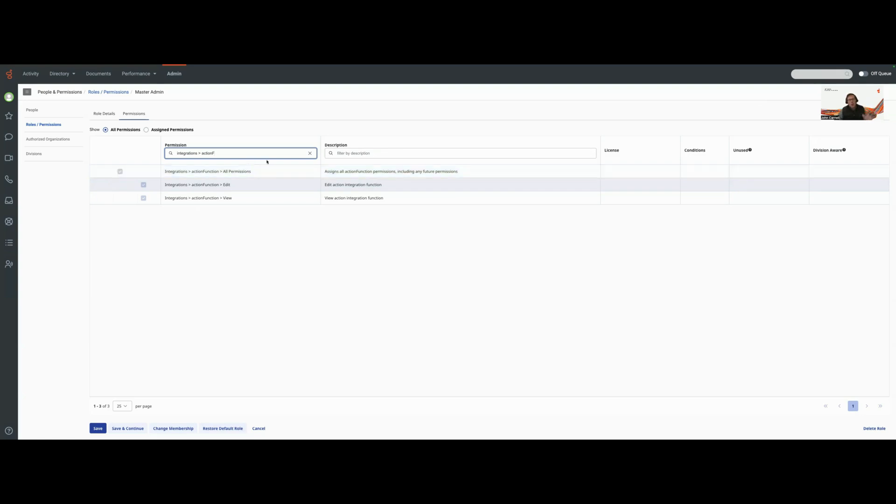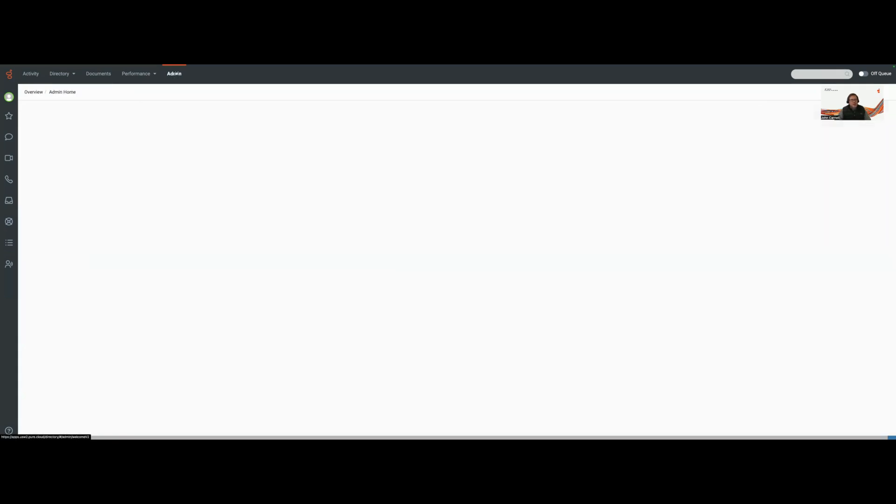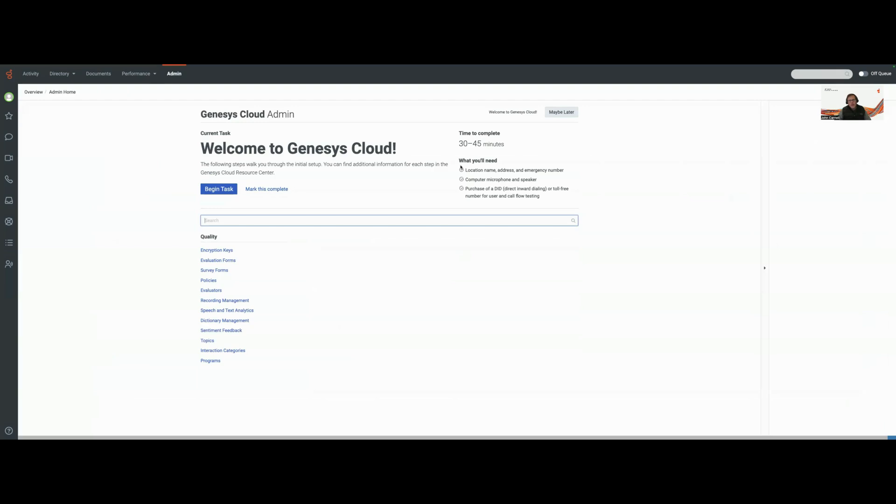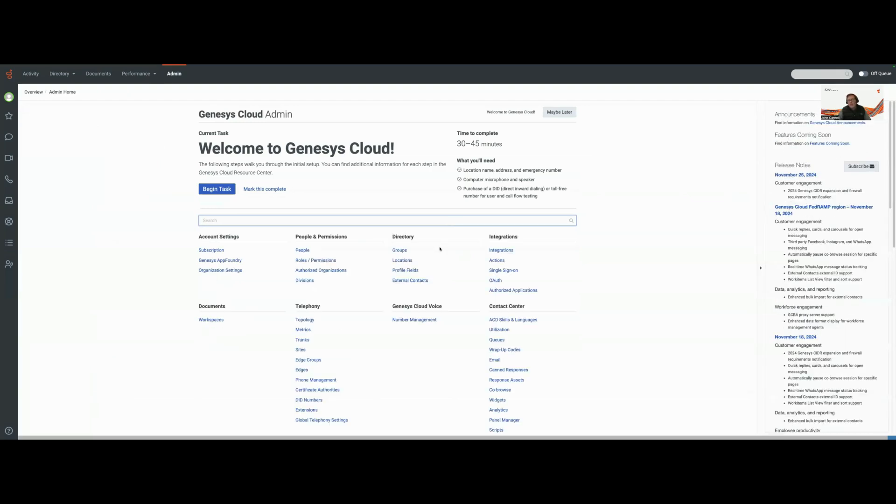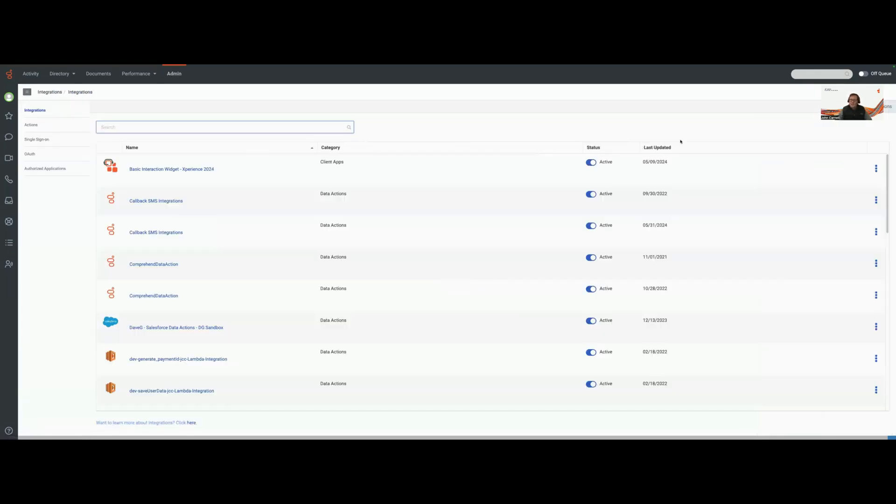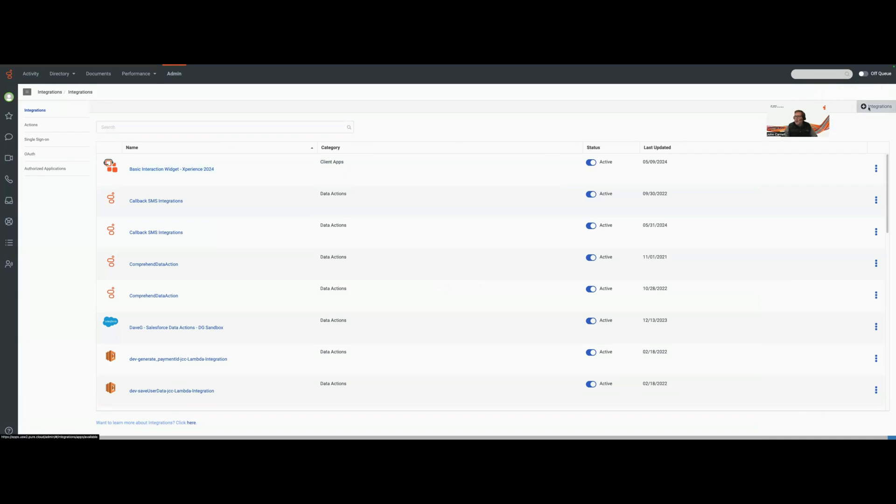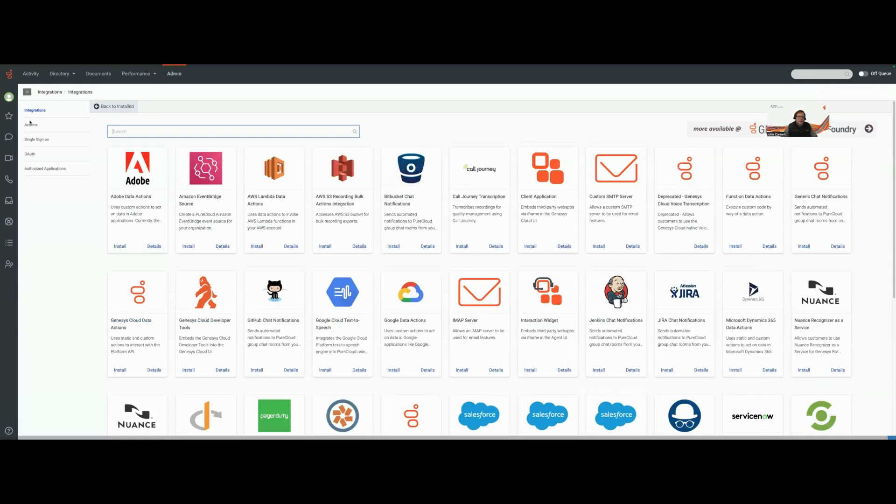Now I'm going to configure two more pieces of information. The first thing I'm going to do is set up my integration, which is kind of the overarching container for my Genesys Cloud data action that's going to then contain my function. I'm going to come up to the upper right hand corner and click on integration.